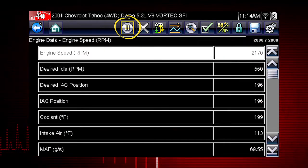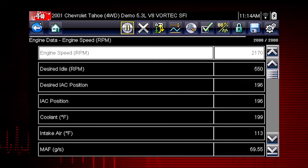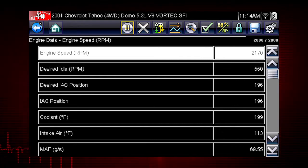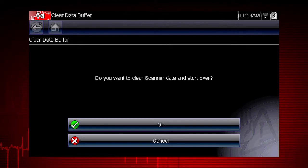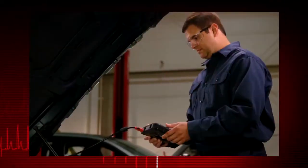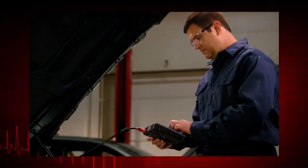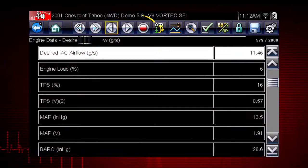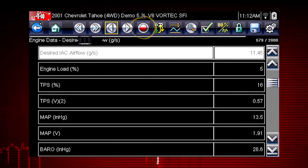The pause icon indicates live data from the vehicle is being displayed. Selecting the pause icon stops data collection. When paused, you also have the option to clear the data buffer and start over. This is useful when vehicle conditions change and you want to record and view new frames of data. Use the record icon to restart data recording at any time.